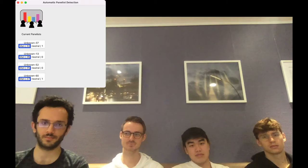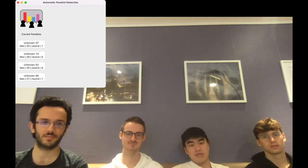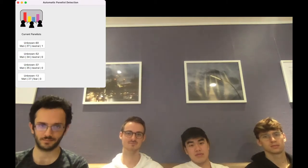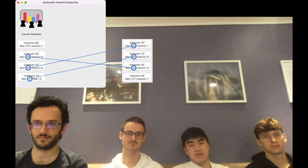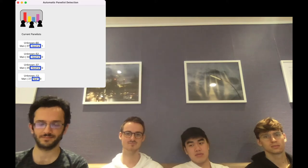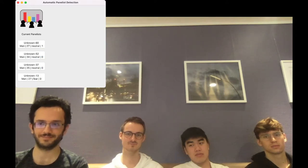Gender and age are predicted automatically. With each new iteration, the predictions for gender and age get better. Furthermore, emotion and attentiveness based on eye tracking are automatically estimated.